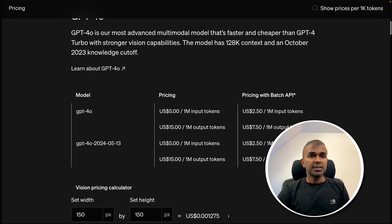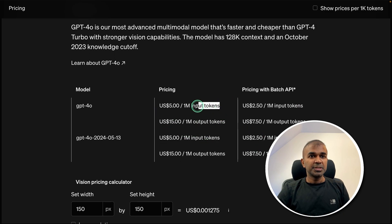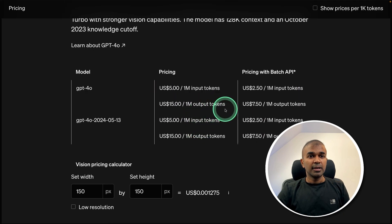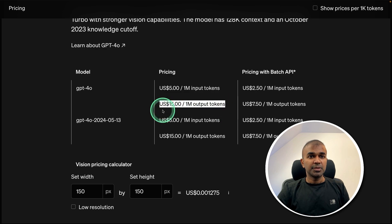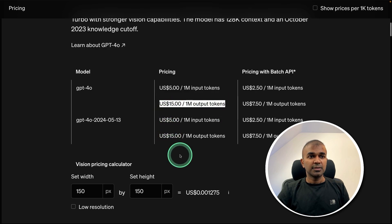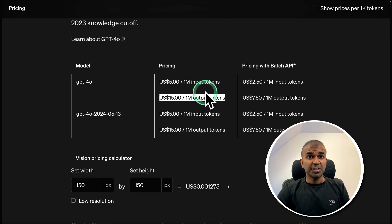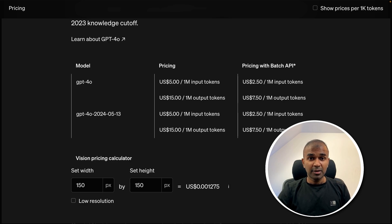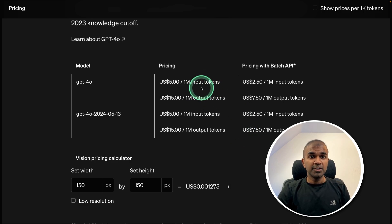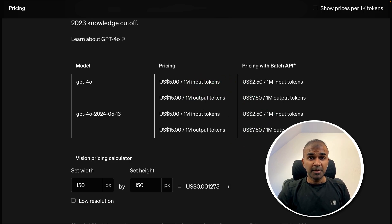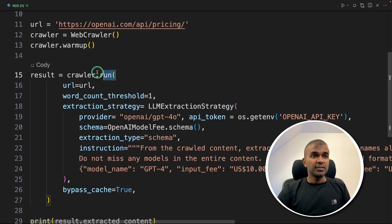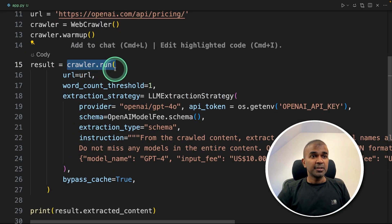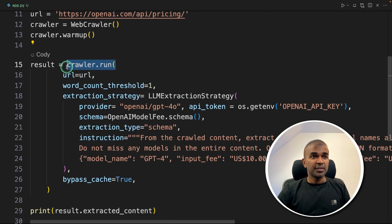So in that page, you can see how much is the input cost for 1 million token and how much is the output token costs. So we are going to extract the specific information by just providing natural language text rather than pointing the extract element from the page. So here we are defining crawler.run. That is the only main difference.